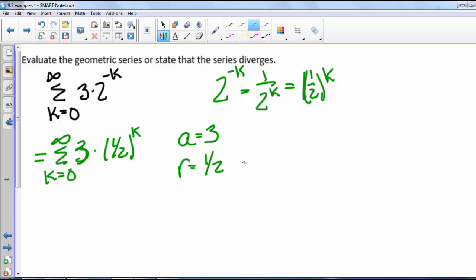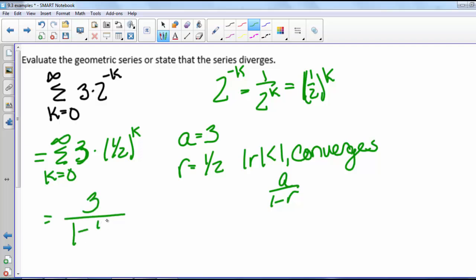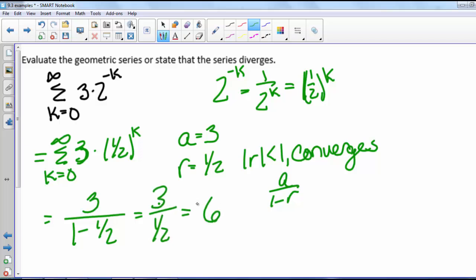Since r is 1/2, the absolute value of r is less than 1, so our series converges. It converges to a over 1 minus r. With a equal to 3 and r equal to 1/2, that's 3 over 1 minus 1/2, which is 3 divided by 1/2, which equals 6. So our series converges to 6.